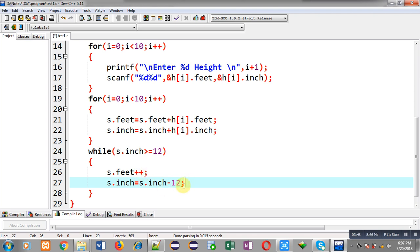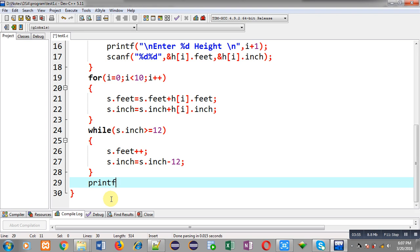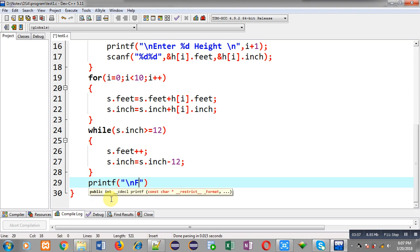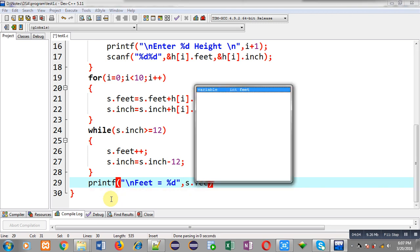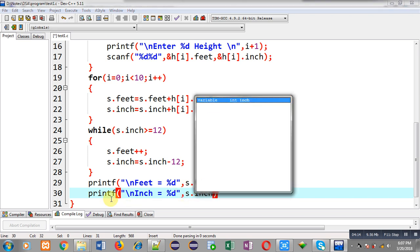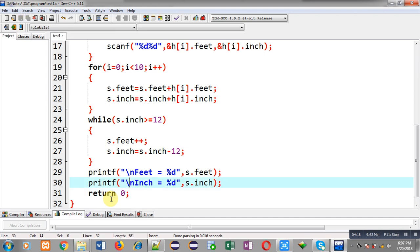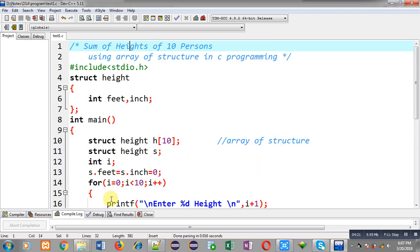After this while loop I print the final outcome: 'feet = %d' with s.feet, and then s.inch. This completes the full solution where heights of 10 persons are added using array of structure. Now I am going to execute this code.